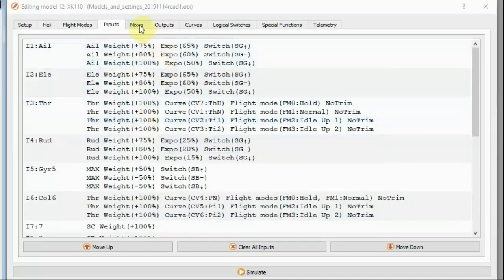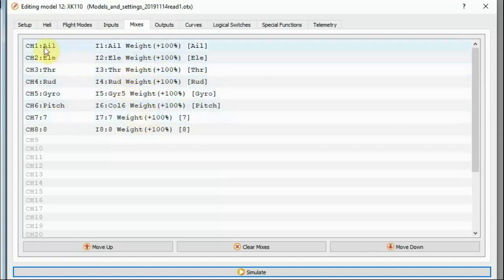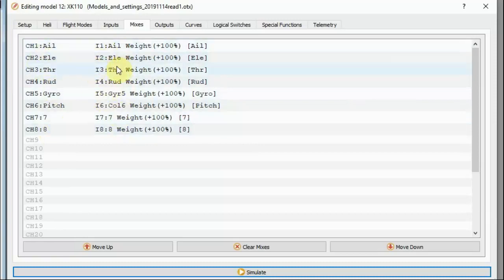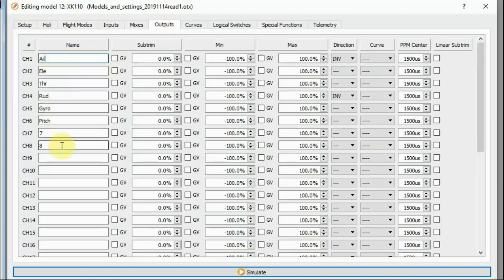The mixes are extremely simple because I've basically done everything on the inputs page. I'm really not doing anything on the mixes page other than passing my inputs out to my output channels — input 1 to output 1, input 2 to output 2, input 3 to output 3, and so on. The channel names you see here come from the output page. I've named all channels for clarity: channel 1 is lateral cyclic, channel 2 is longitudinal cyclic, channel 3 is throttle, channel 4 is yaw/ring, channel 5 is gyro, channel 6 is collective pitch, and 7 and 8 don't really do anything.